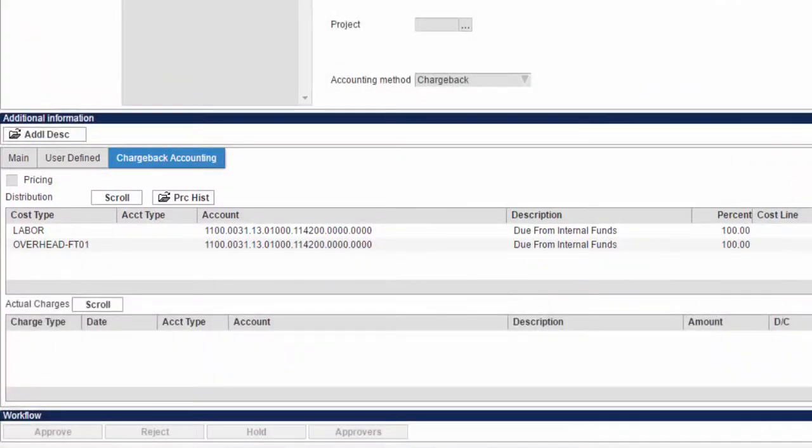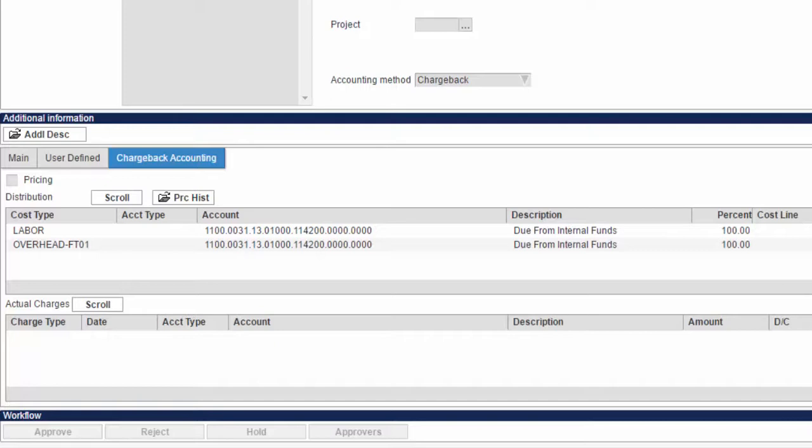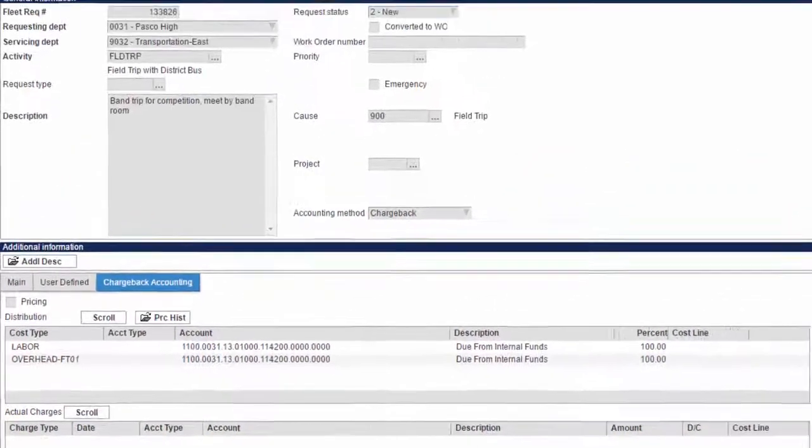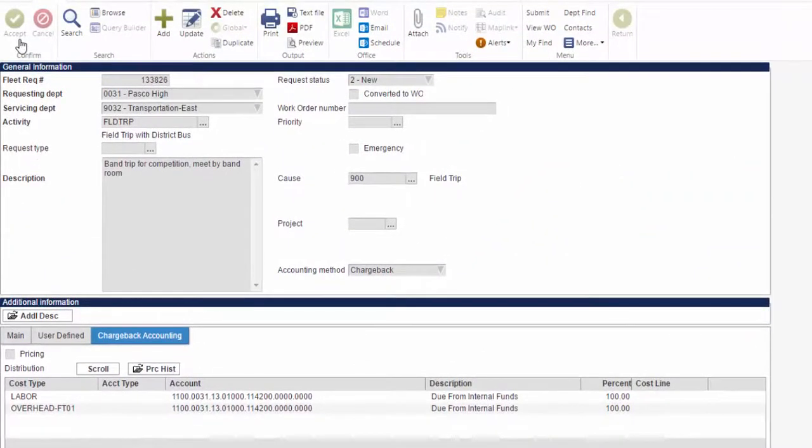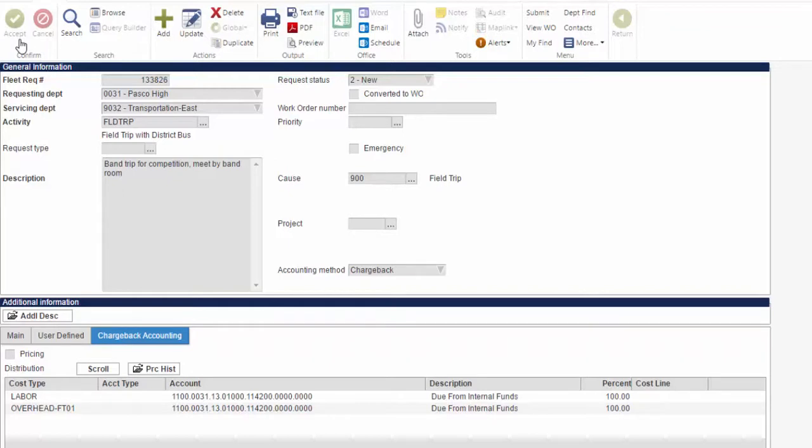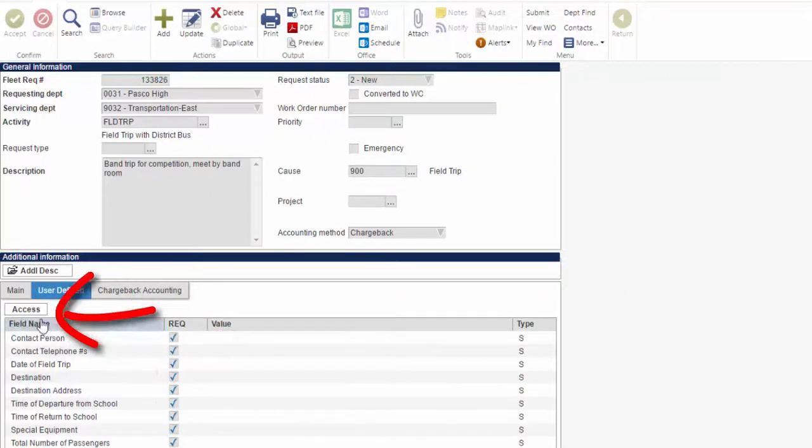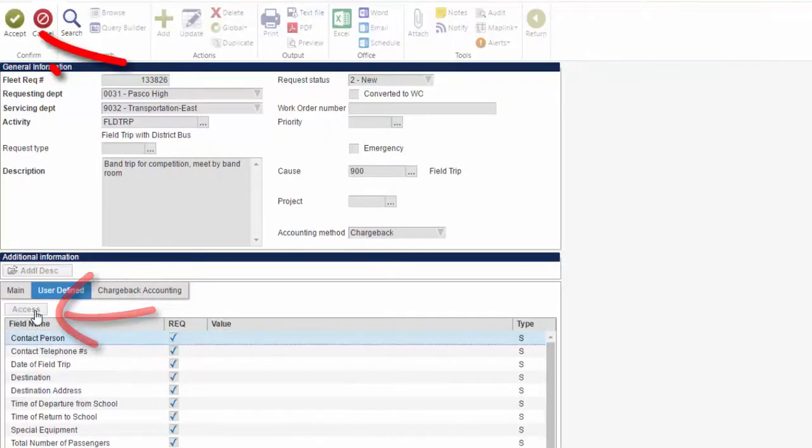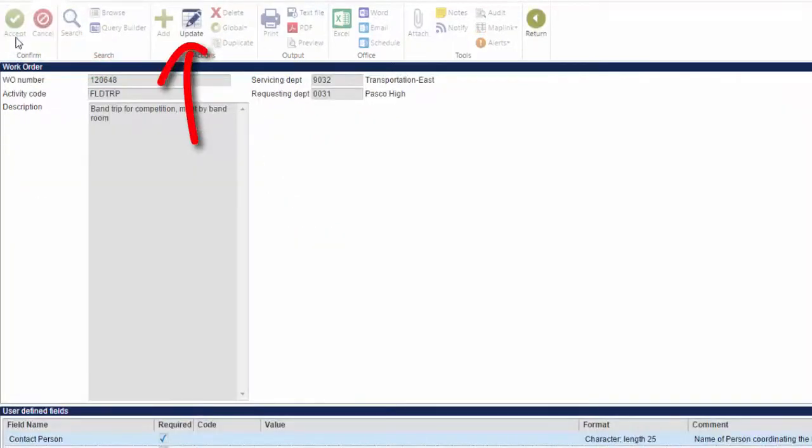Now we will complete the user-defined fields, which contain all of the critical data that transportation will use when processing your field trip request. Each of these fields is used to generate your trip request, so it is critical that every field is filled out within the requirements of the comment column. First, click the User Defined tab and click Access, then click Accept, and finally click Update.